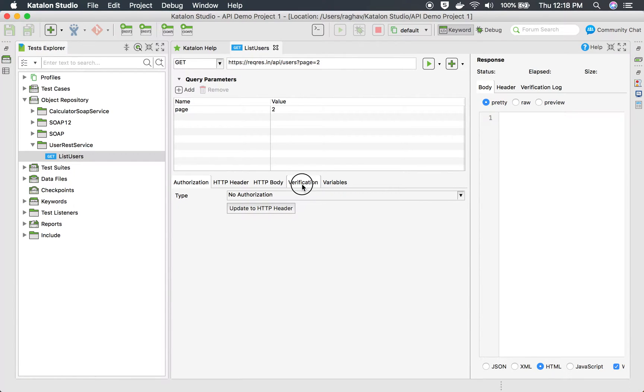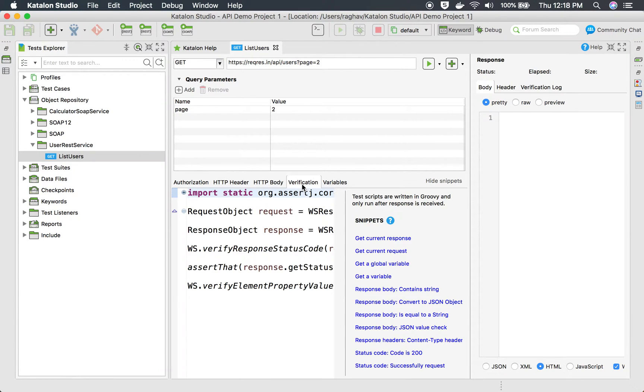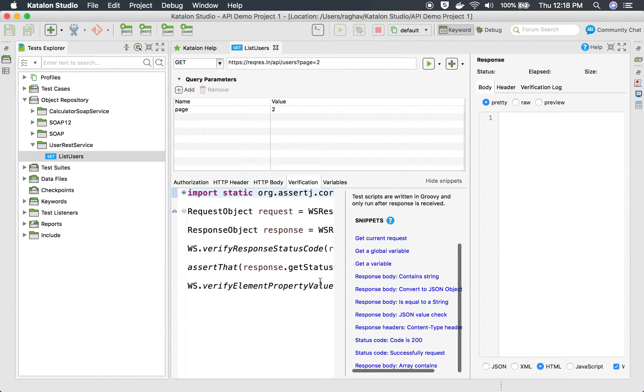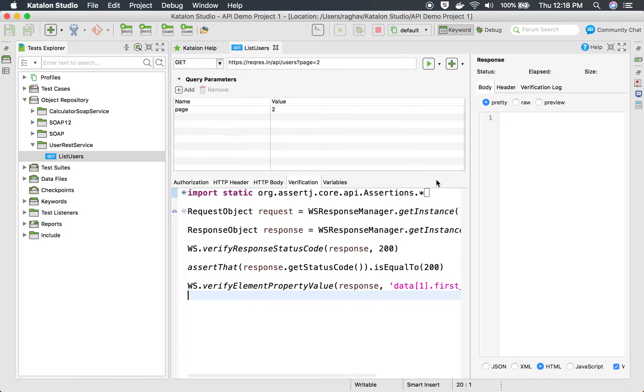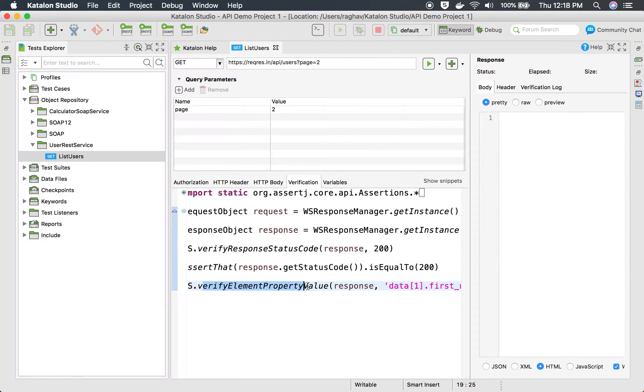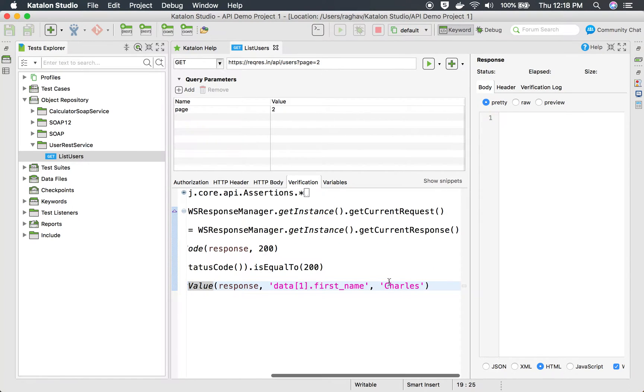you see this verification tab. Here you can add a lot of snippets in Groovy language that will verify when you run your request. For example, I have already added these in the earlier sessions. Here we are